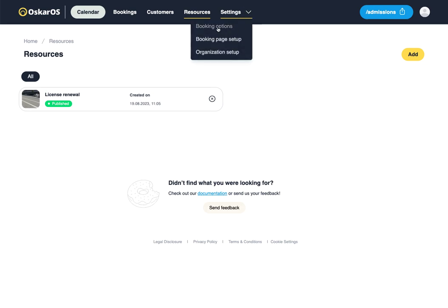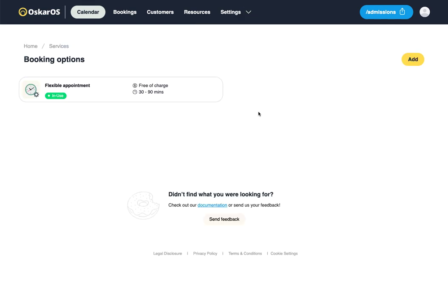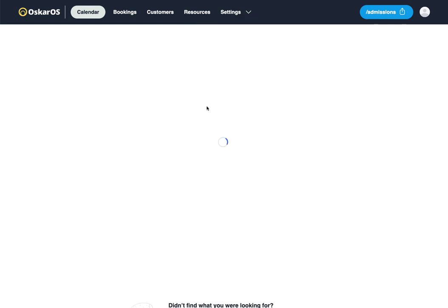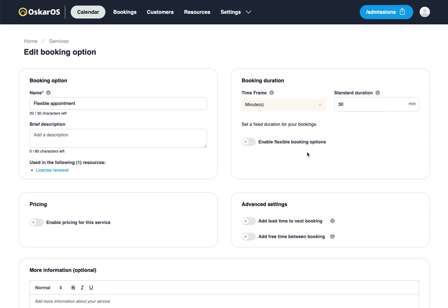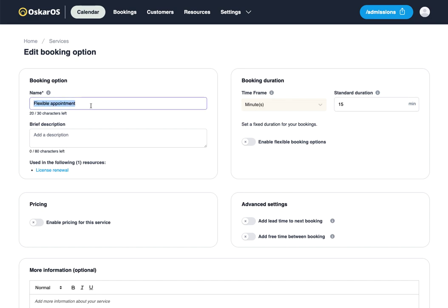We may also want to adjust the booking option. As it's a 30 to 90 minute flexible booking option, we may want to deselect that and just offer 15 minute appointments. We may want to change our booking option to Regular Licenses.